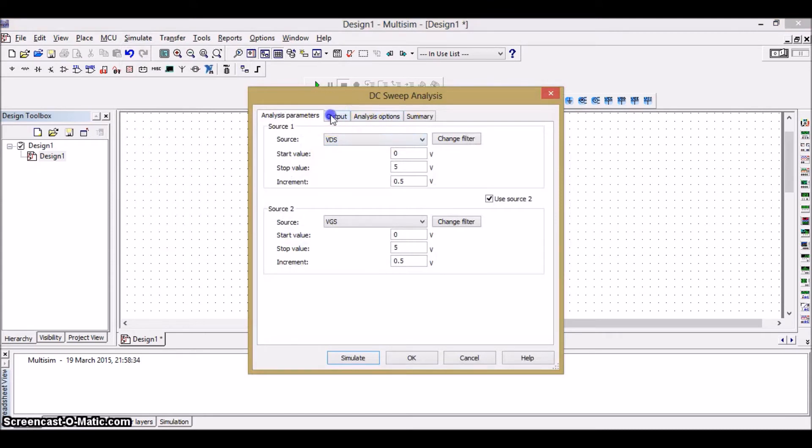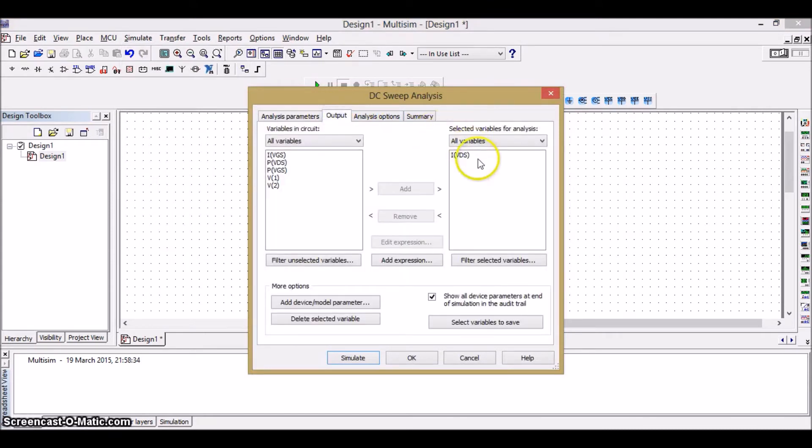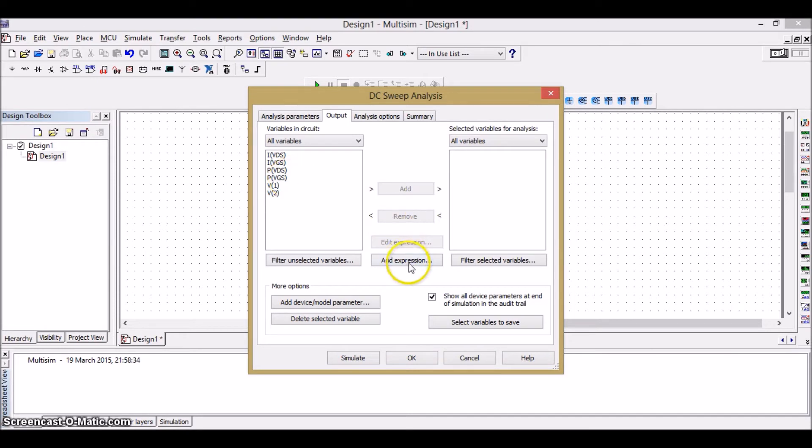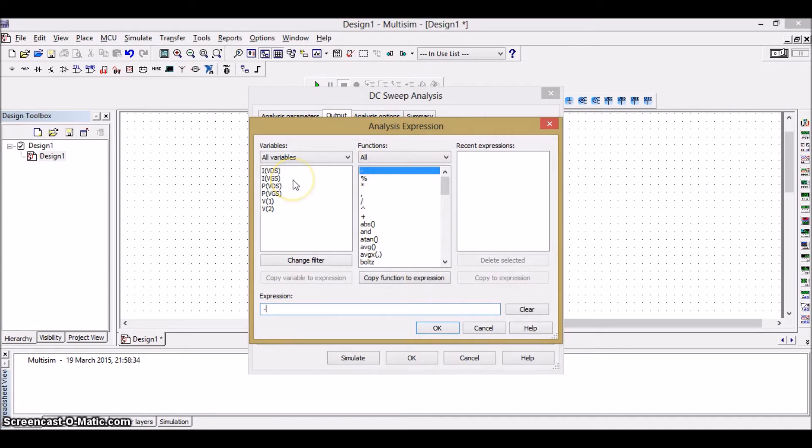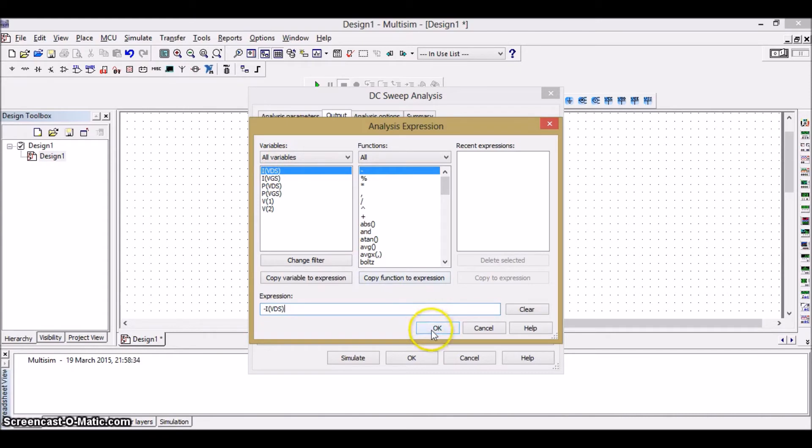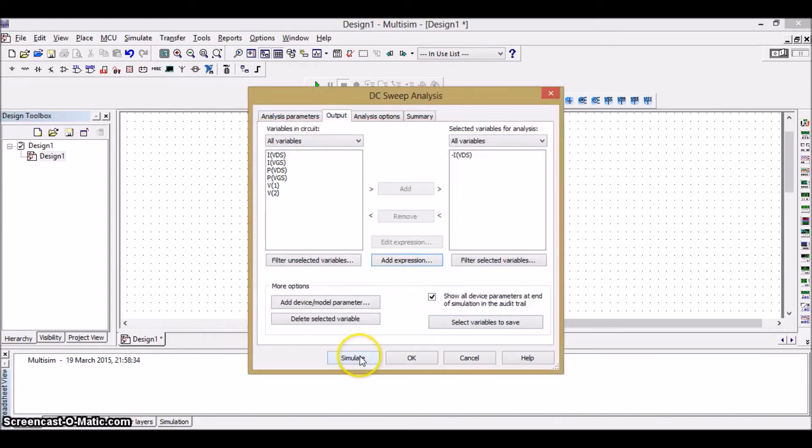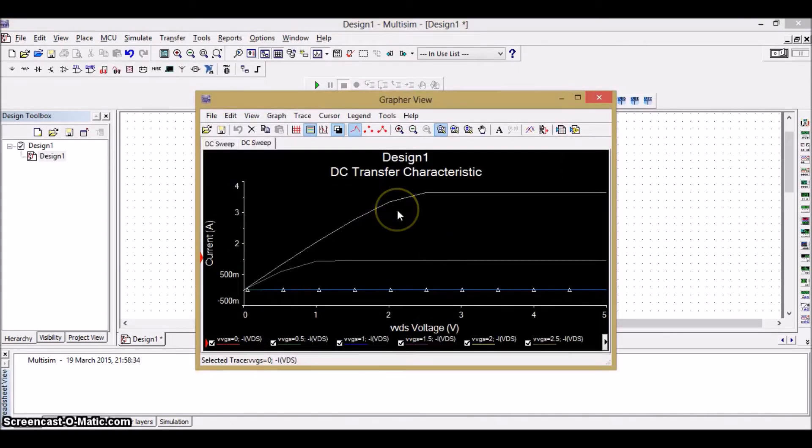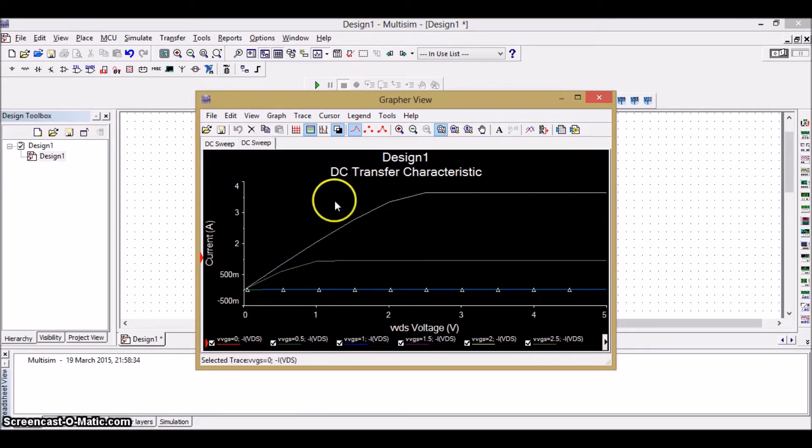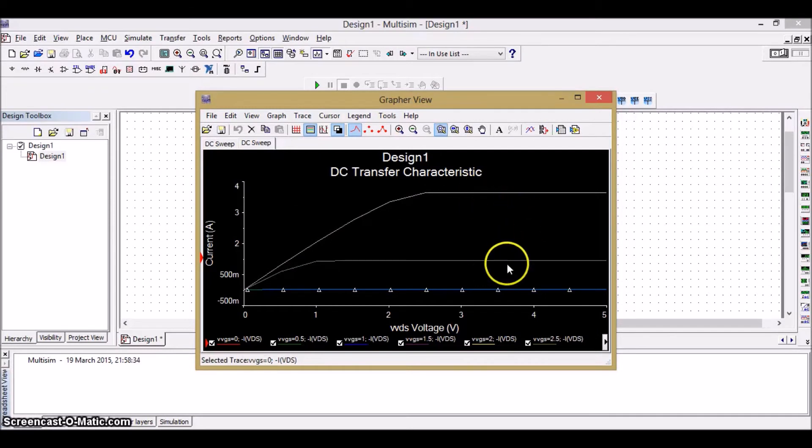In the output, just remove the value I of VDS. Then, add an expression before the I of VDS. Just add negative sign so that we get in the positive direction. And just double click on negative and I of VDS. And OK. Then simulate it. So, this is the drain characteristics of the N-channel enhancement MOSFET. Here you can see the ohmic region. These are nothing but the saturation region. And this is the cutoff region.